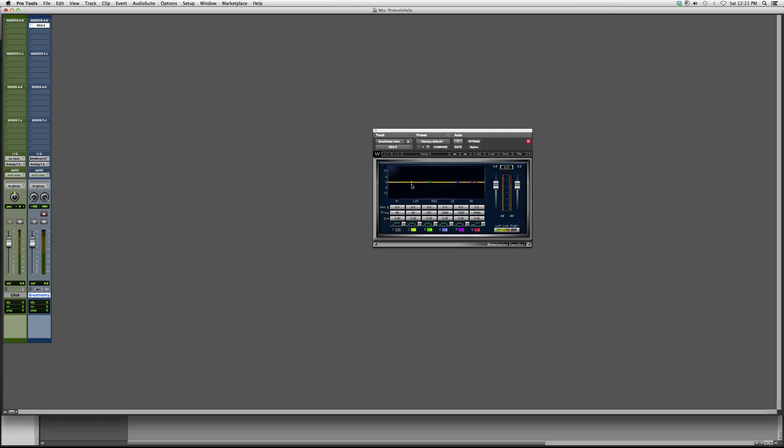Again, it works the exact same way. You got your gain, you got your frequency, you got your Q, and you got your inactive and disactive button right here. And you also have your output on the right here. Again, this is a great, great equalizer. I really suggest you guys try it out.